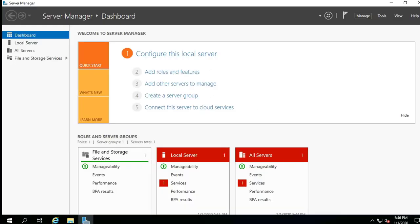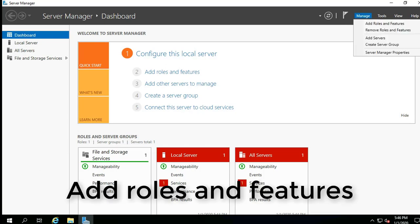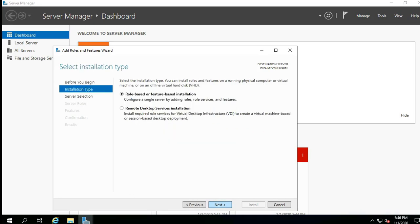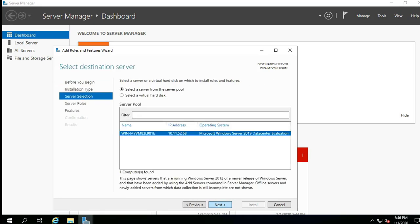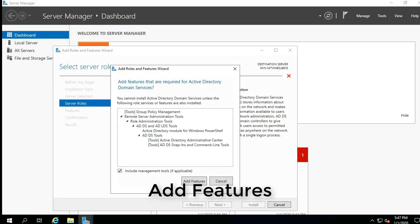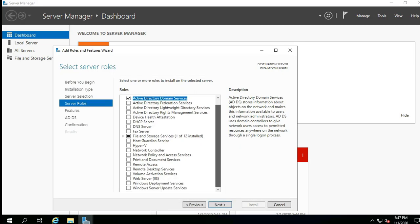Steps to setup Active Directory. Click on Add Roles and Features. Select role-based or feature-based installation and click Next. Select the server by highlighting the row and select Next. Select Active Directory Domain Services and then select Next. Click Add Features.